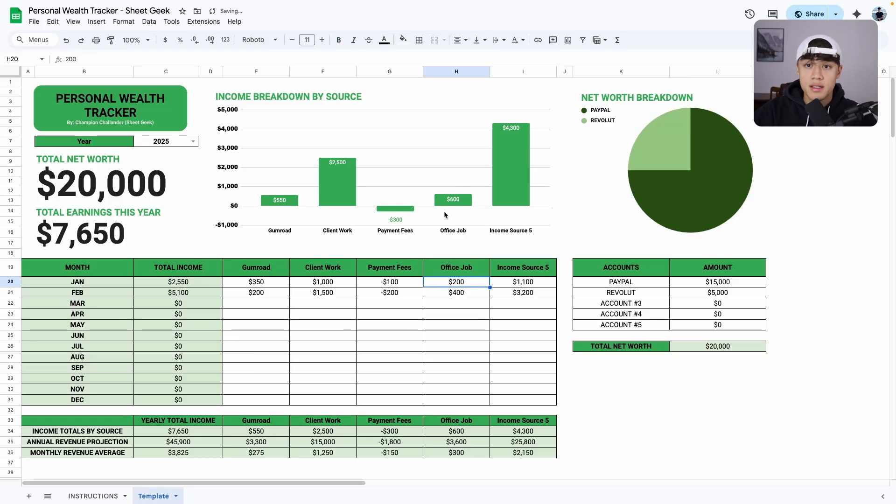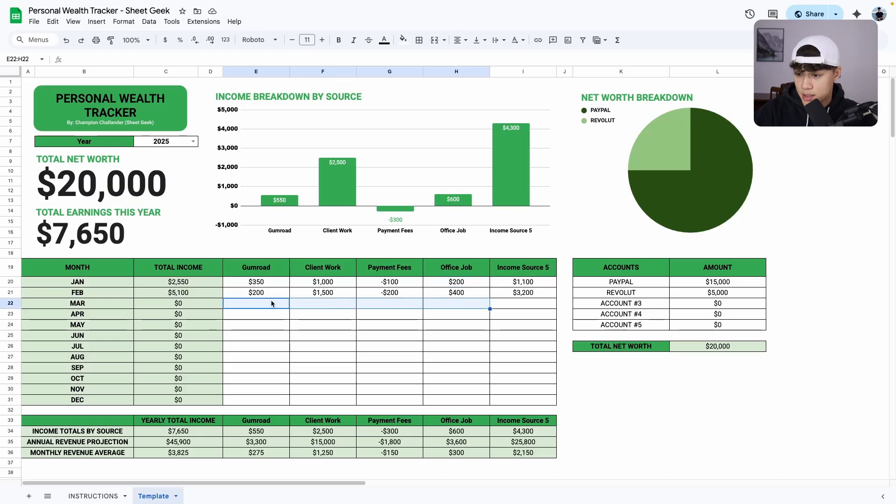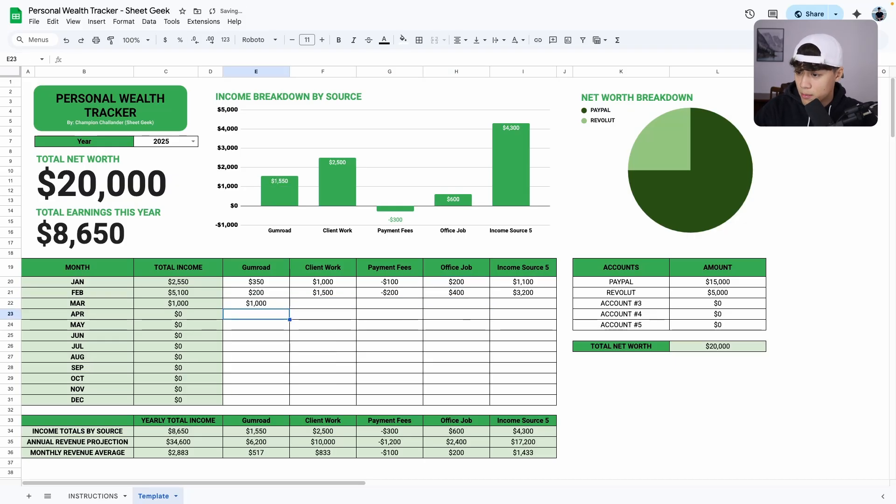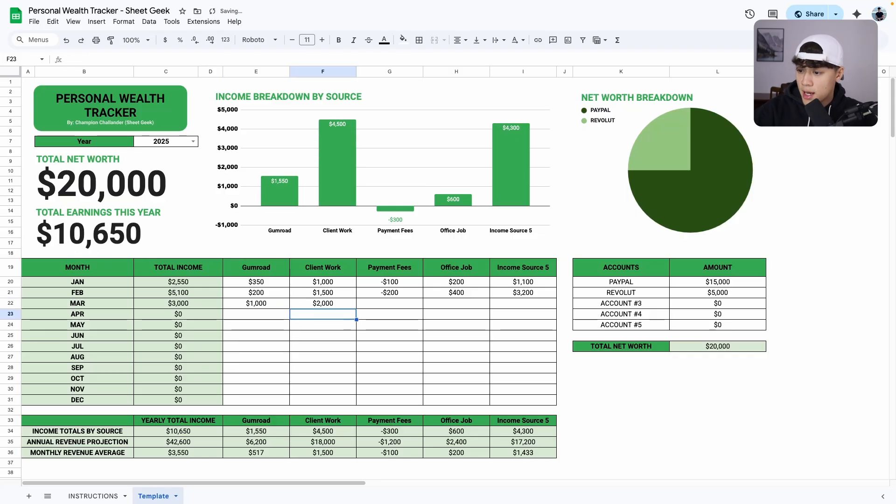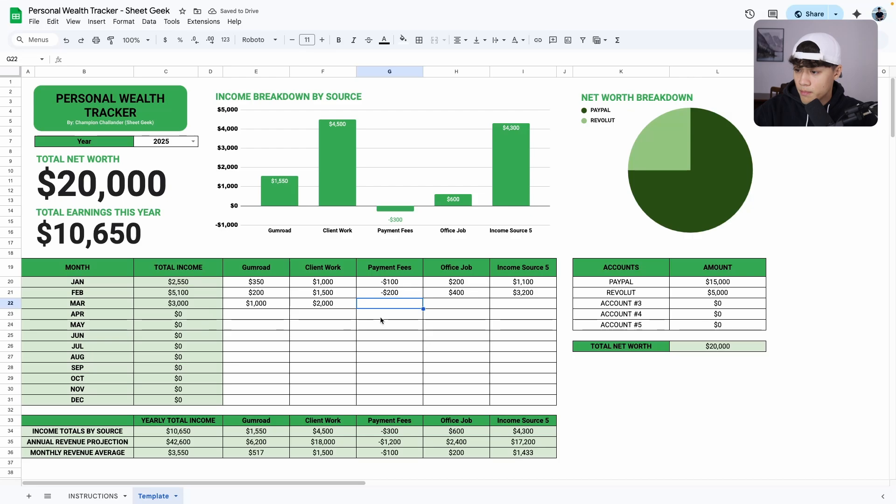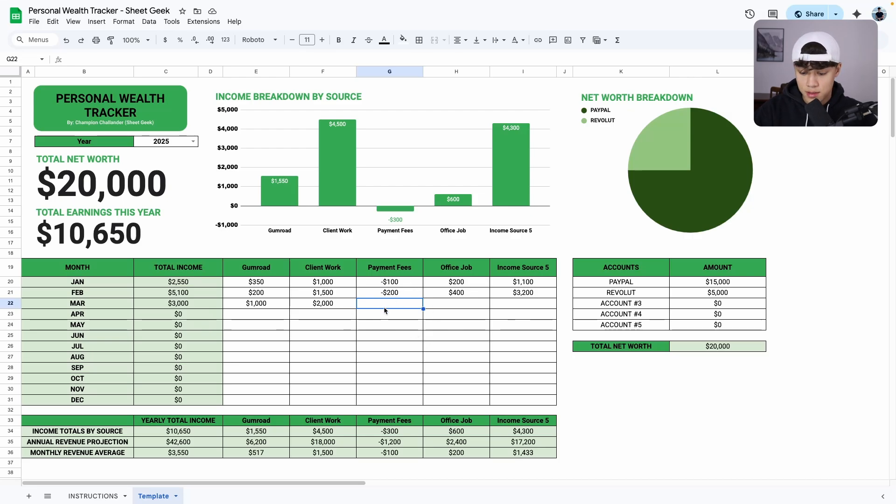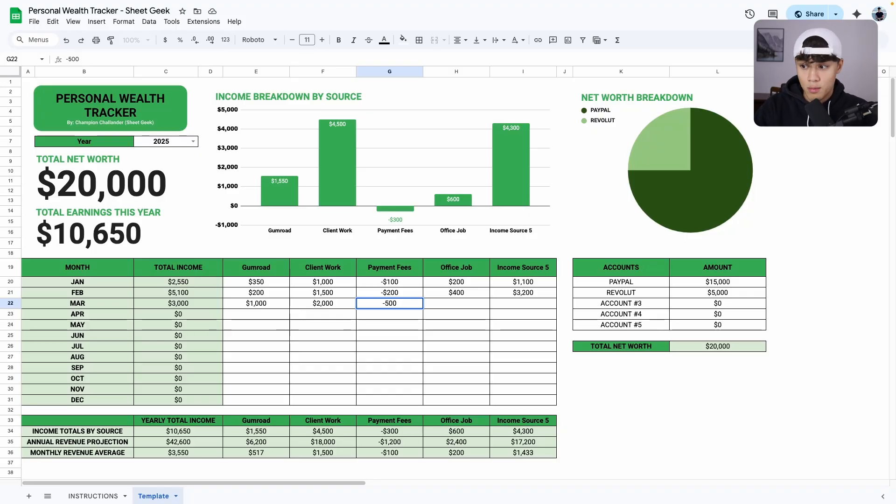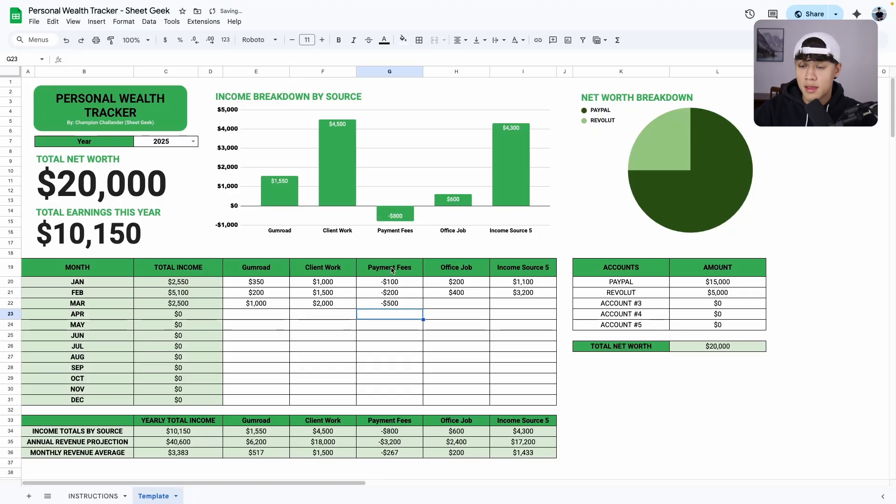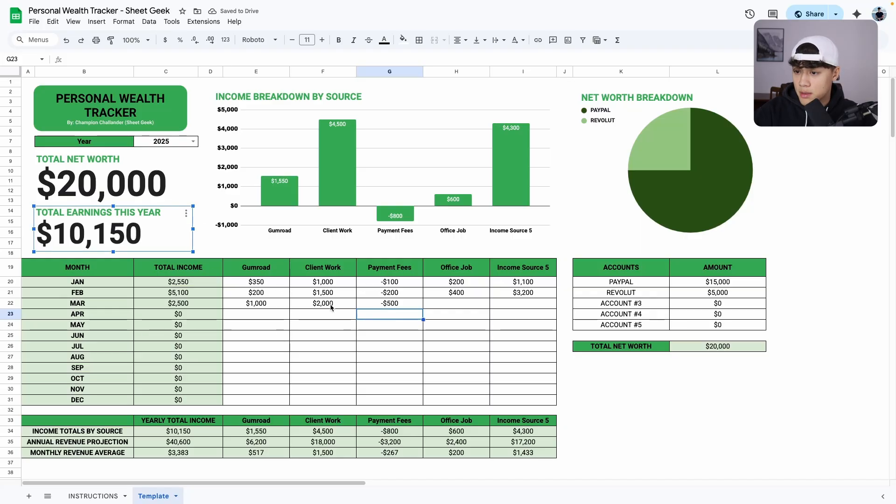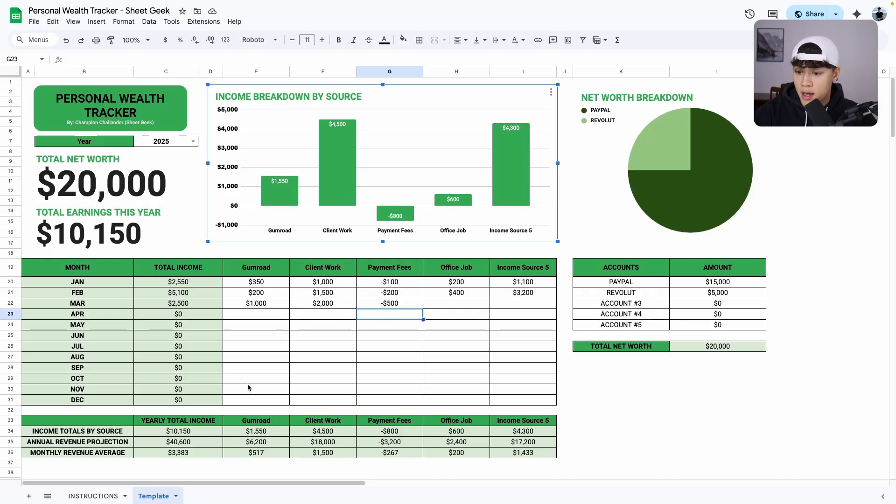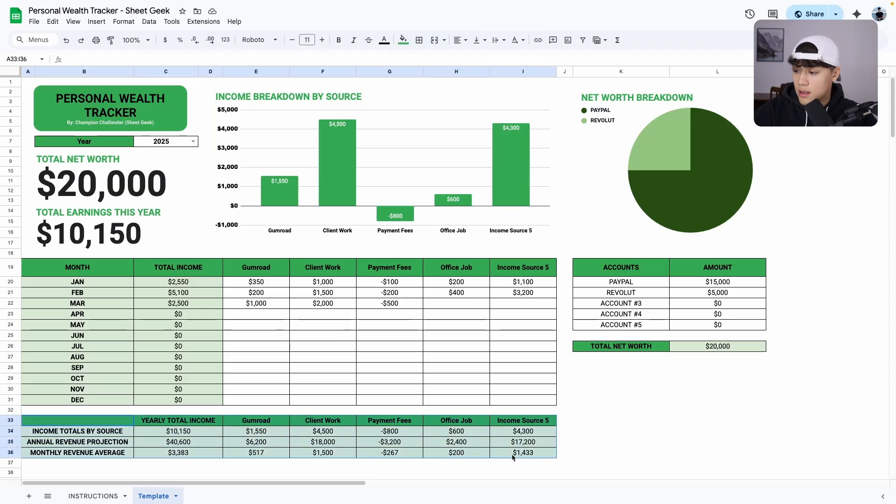And then as the months go by, you'll fill up your earnings. So let's say I earned $1,000 from Gumroad. Let's say client work was $2,000. And notice as I update my income, you can also put in negative values as well. Let's say because I had more client work, I had more processing payment fees. Everything will update for you automatically. So the total earnings updated, the graph here updated, as well as the cells down here.